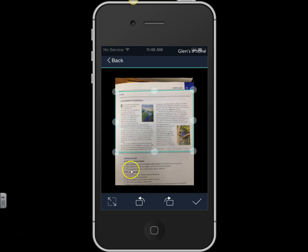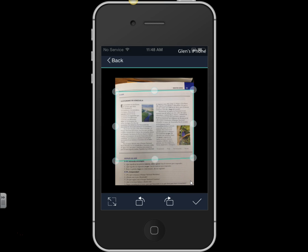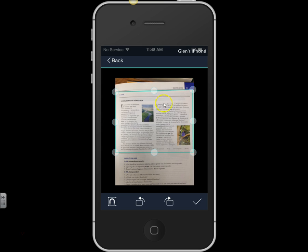Now this bottom section right here is the questions. If I wanted to include that, I could just stretch these cursors around it. But it already knew that I just wanted this top section — I don't know how it knew, but it did. I just really wanted this top section here.